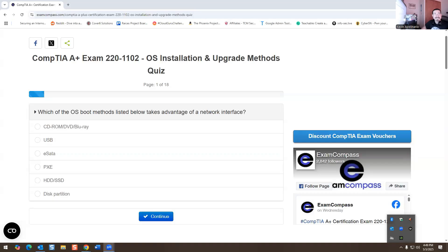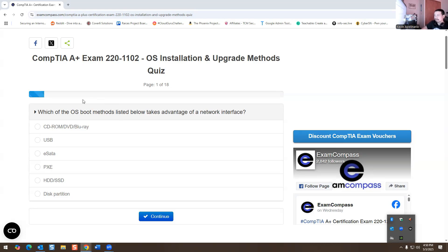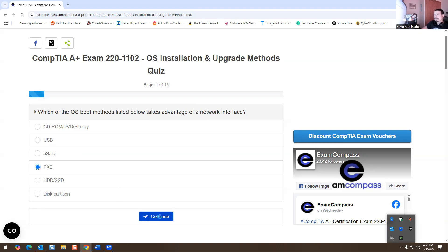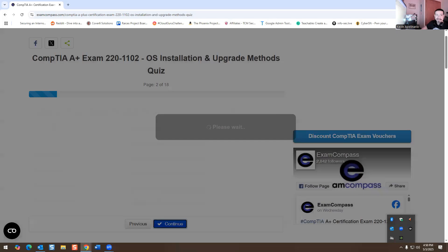All right, so we are looking at the A-plus exam, OS installation and upgrade method quiz. So let's go over it. Which of the OS boot methods listed below takes advantage of the network interface? So if you guys know anything about imaging, you could image using a flash drive. But this is going through the network. So it's going to be called PixieBoot. So what that means is you go into the BIOS, you press F12, and then you enable PixieBoot on your computer, and it allows you to boot to the network using SCCM or some sort of third-party tool.